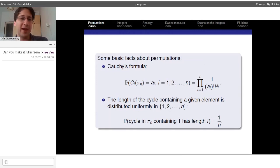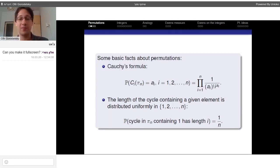Another useful fact is that the length of the cycle containing a given element is distributed uniformly among 1 up to n. As an example, the probability that the cycle containing element 1 has size i is 1/n, regardless of i.